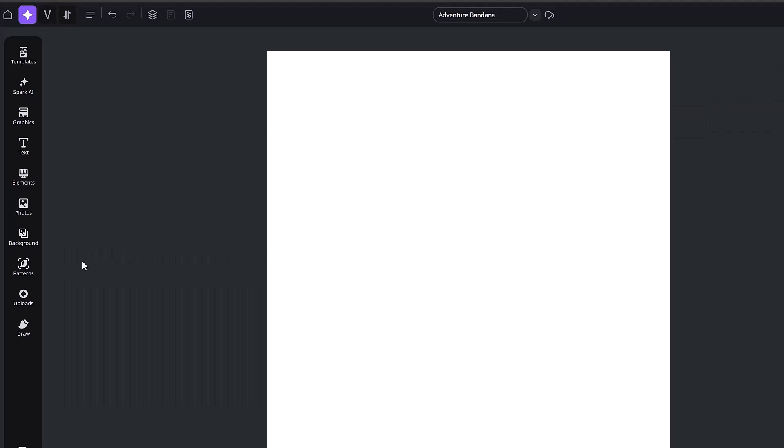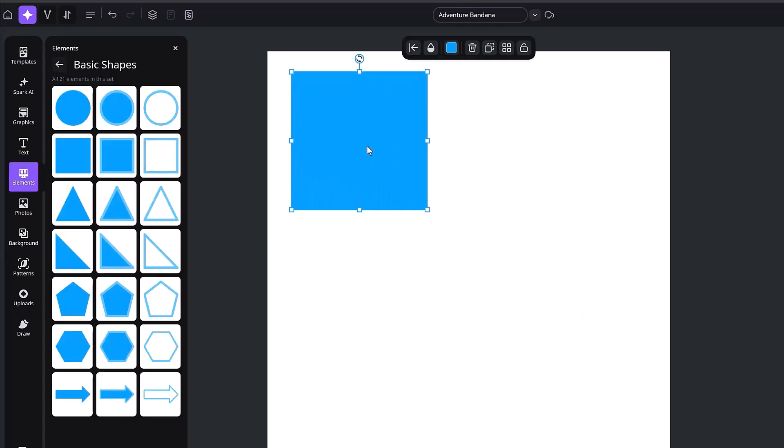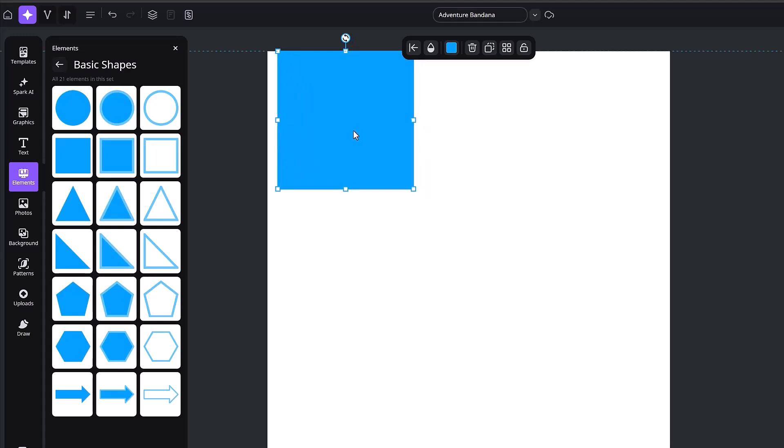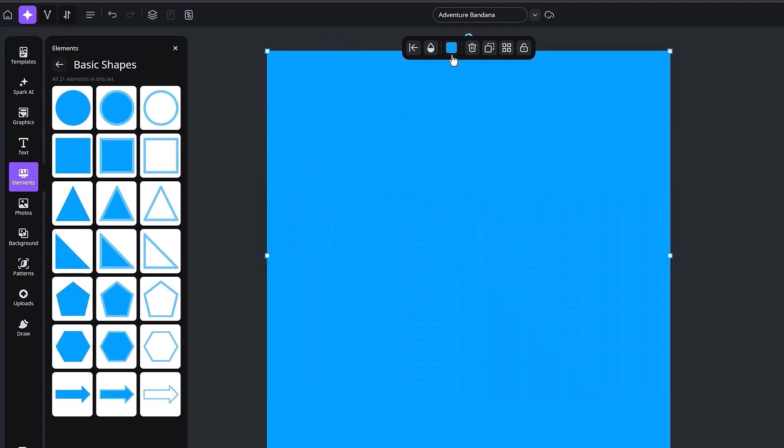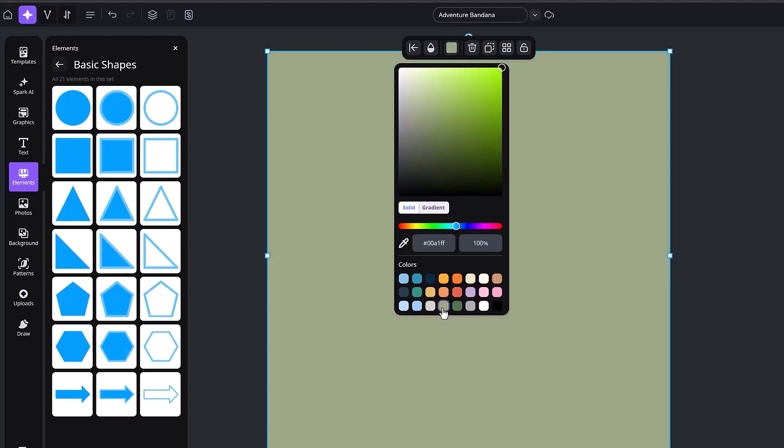I want to create a background first and since it's going to be a seamless pattern, I want a solid background color. I'm going to grab a square and I'm just going to make it the size of the canvas. From here, I'm going to select the color picker and I'm going to choose a color that I feel would fit my design best. And I'm going to choose this kind of olive green tone.